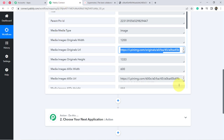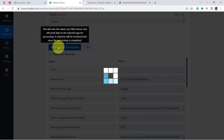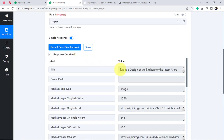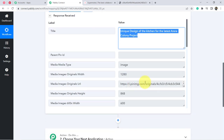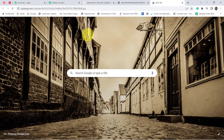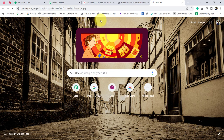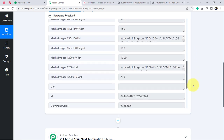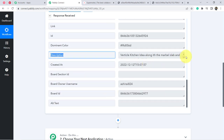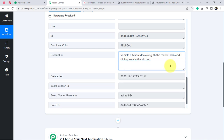Coming back to Pabbly Connect, I am clicking 'Save and Send Test Request' again. Here we have the title and image URL — let me open it. Yes, it is the same image I uploaded to Pinterest. We also have the description: 'Vertical kitchen idea along with the marble slab and dining area in the kitchen.' The first step of our automation — capturing Pinterest data into Pabbly Connect — is done.